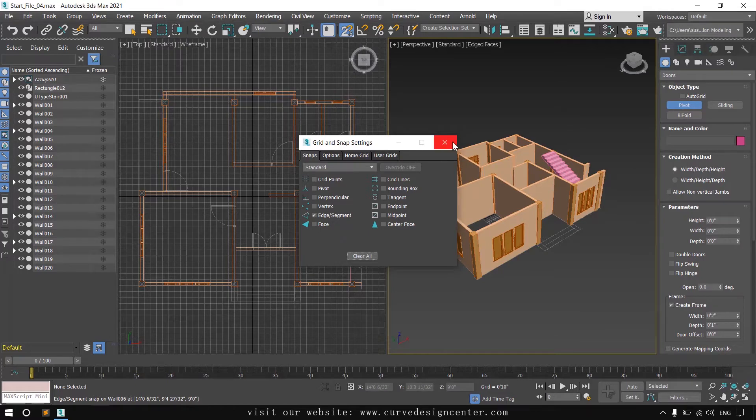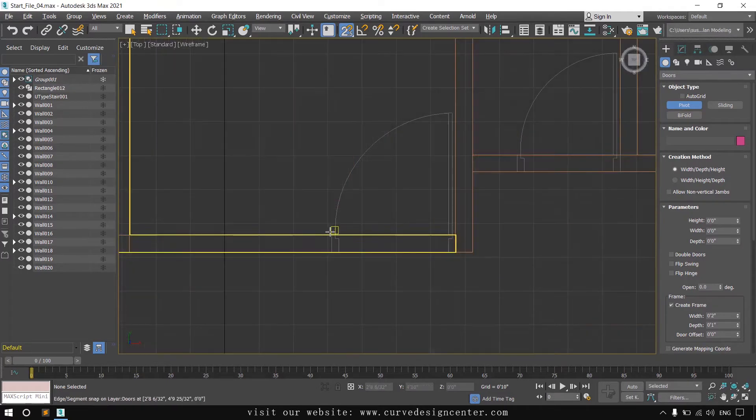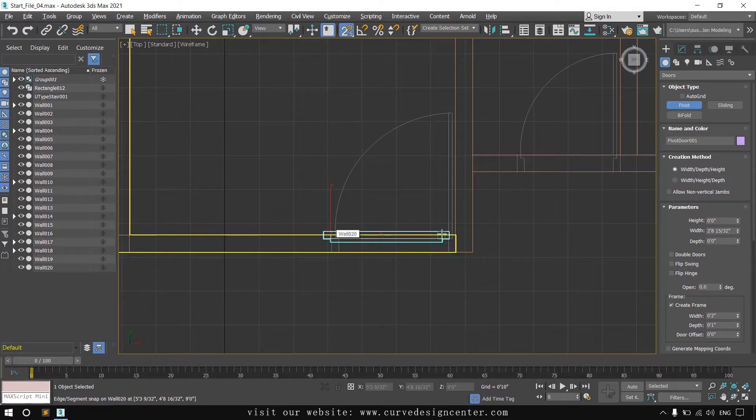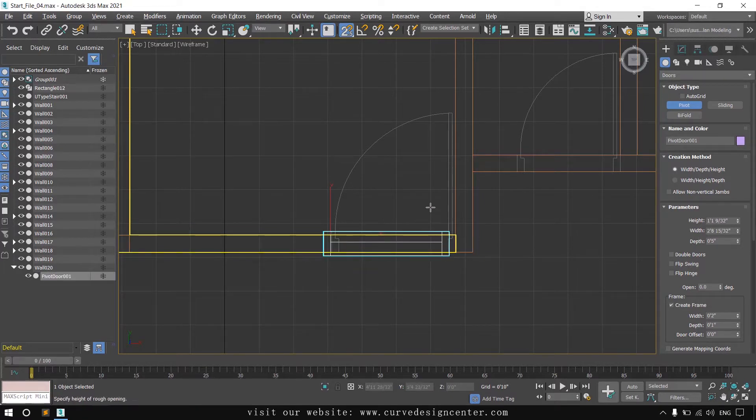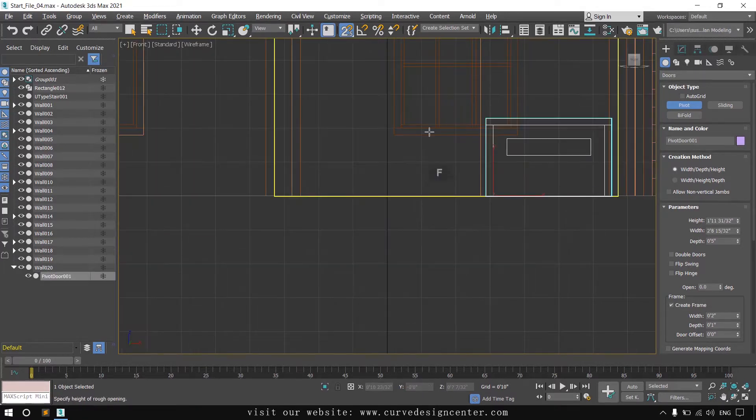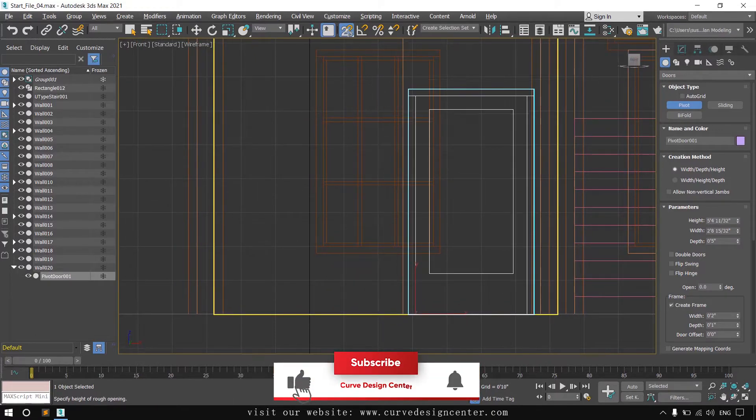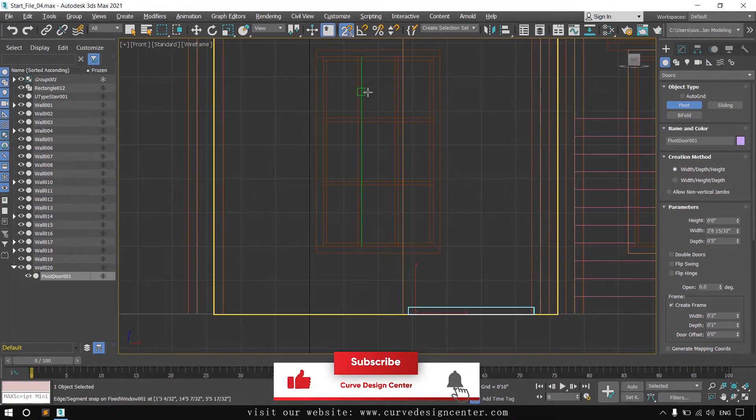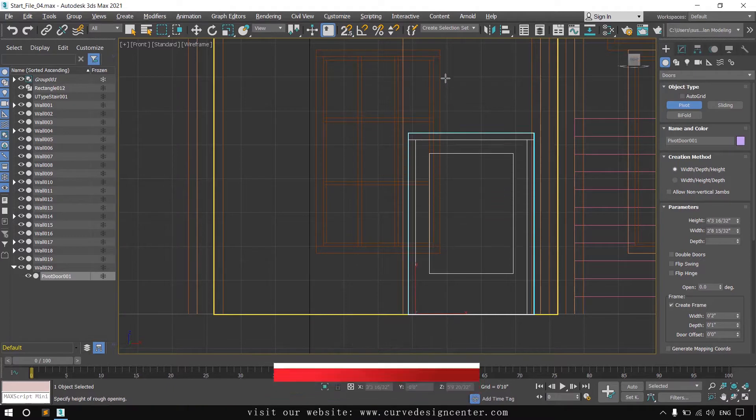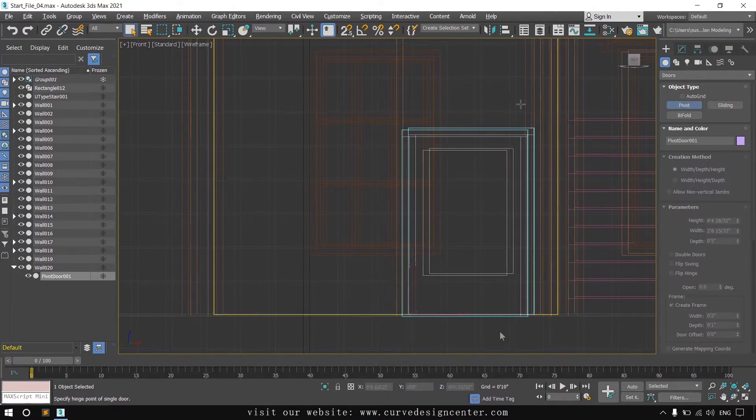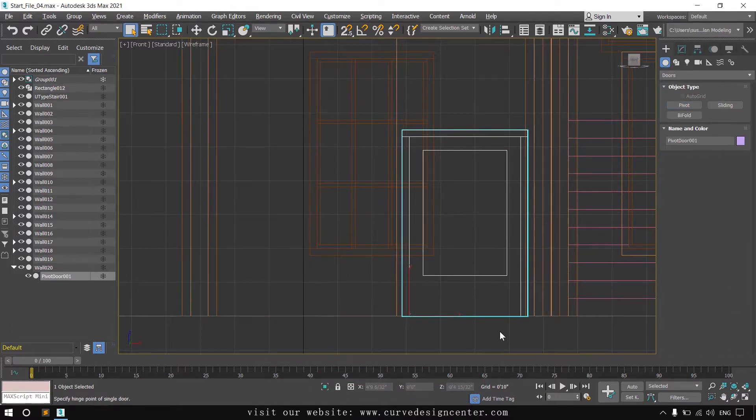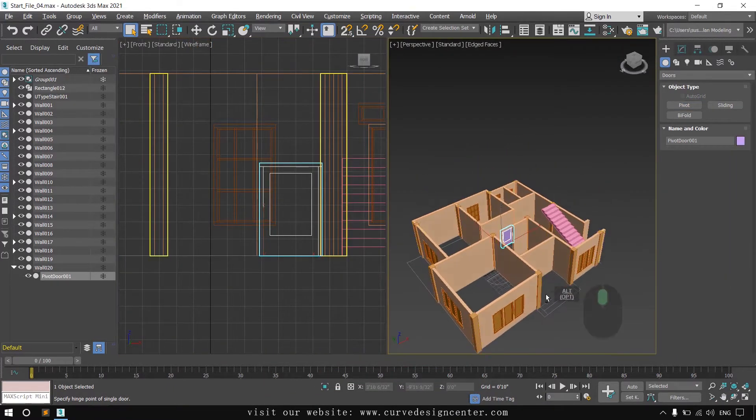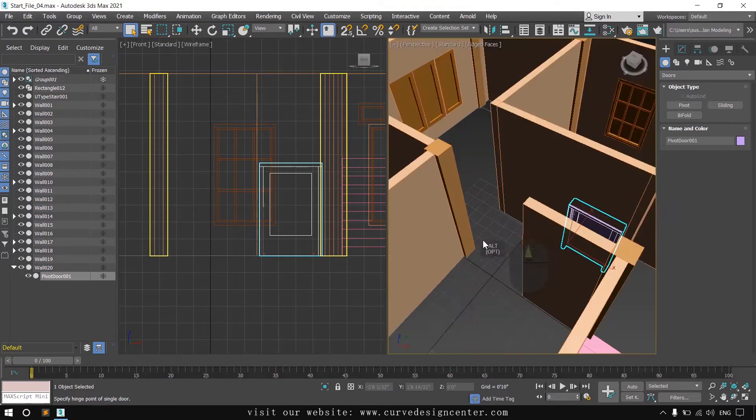Use segment snapping. Click and hold on the first point, then provide second point, then provide depth and then height. You can also disable the snapping options by keyboard key S. Door creation is complete, now we'll modify the parameters of this door.